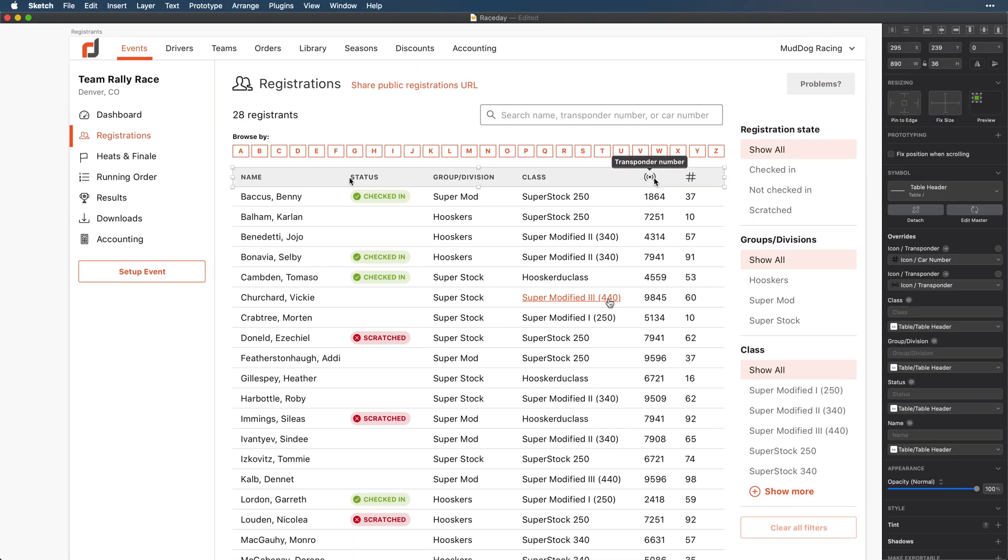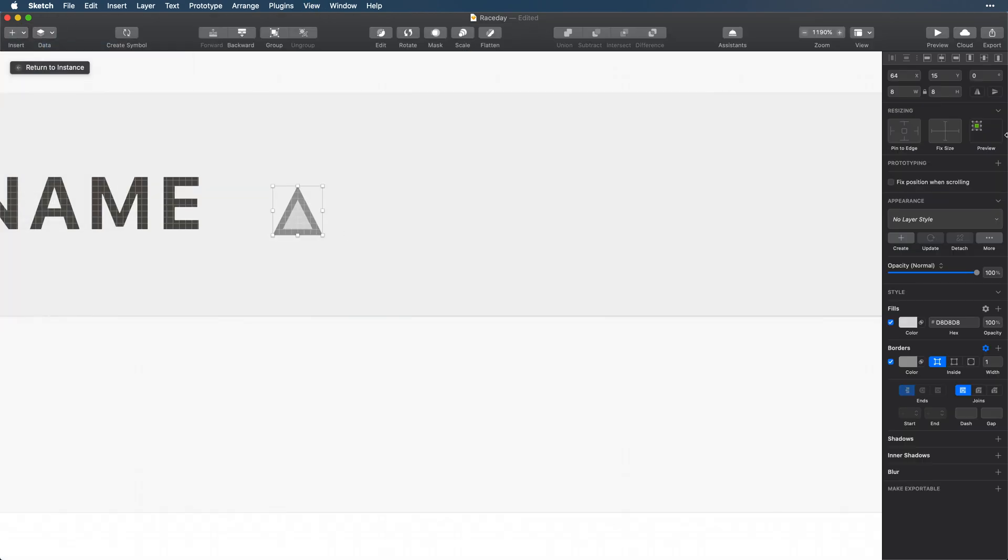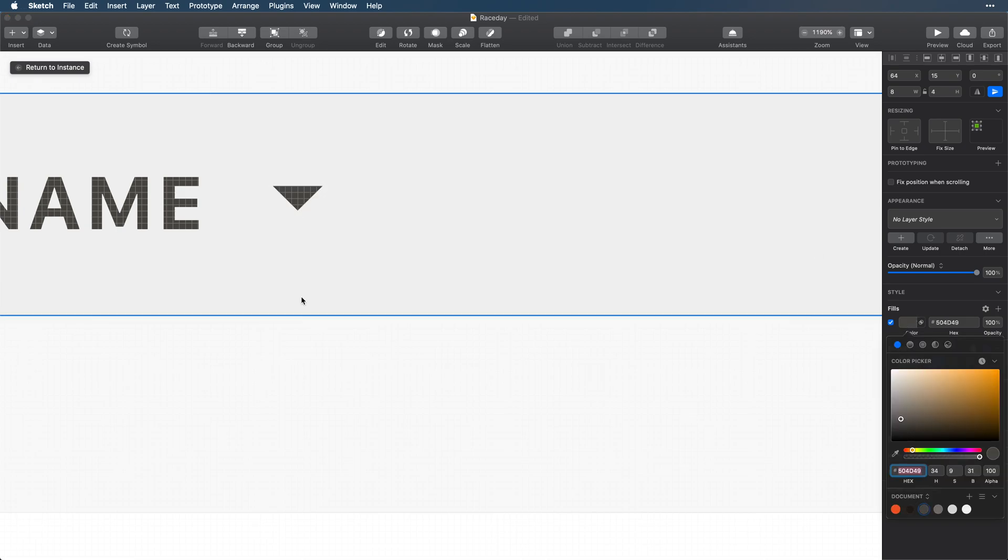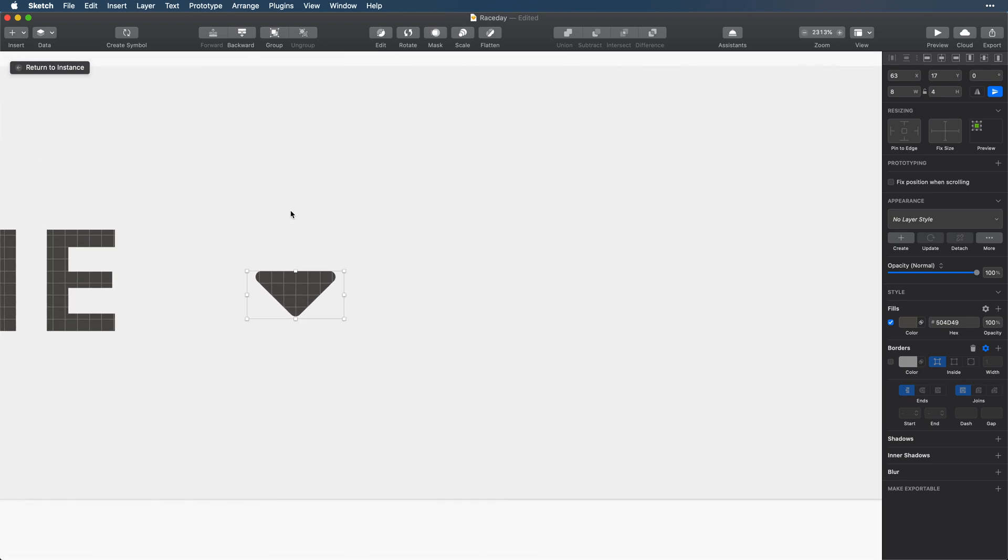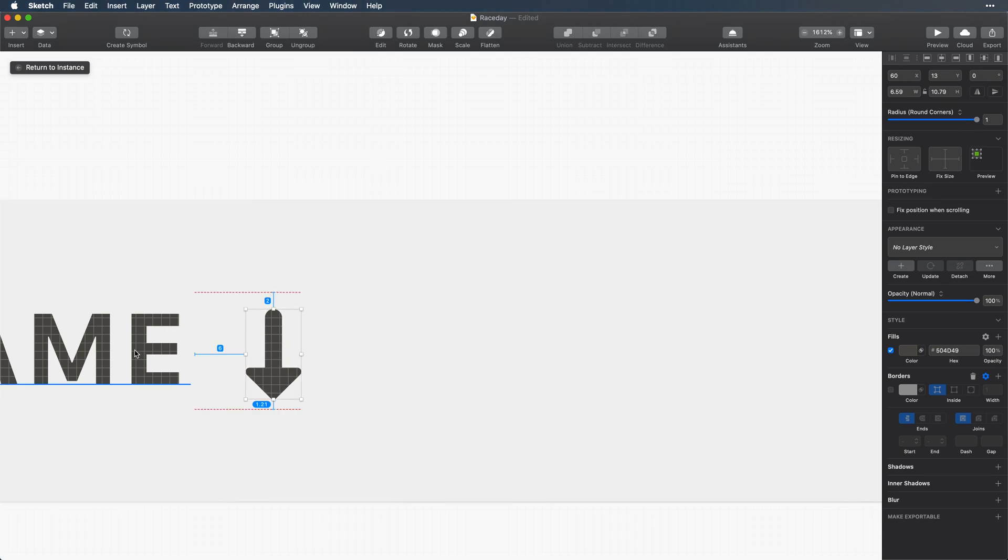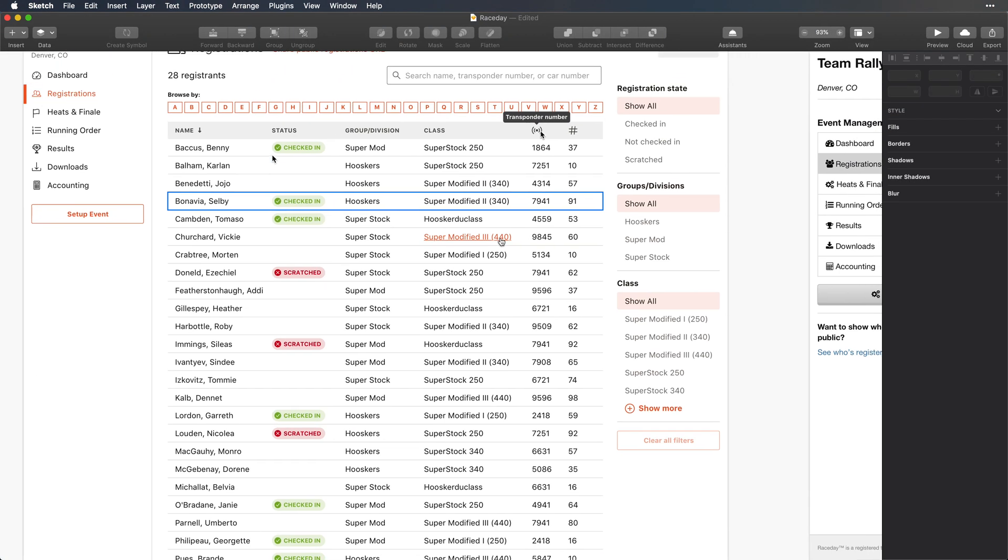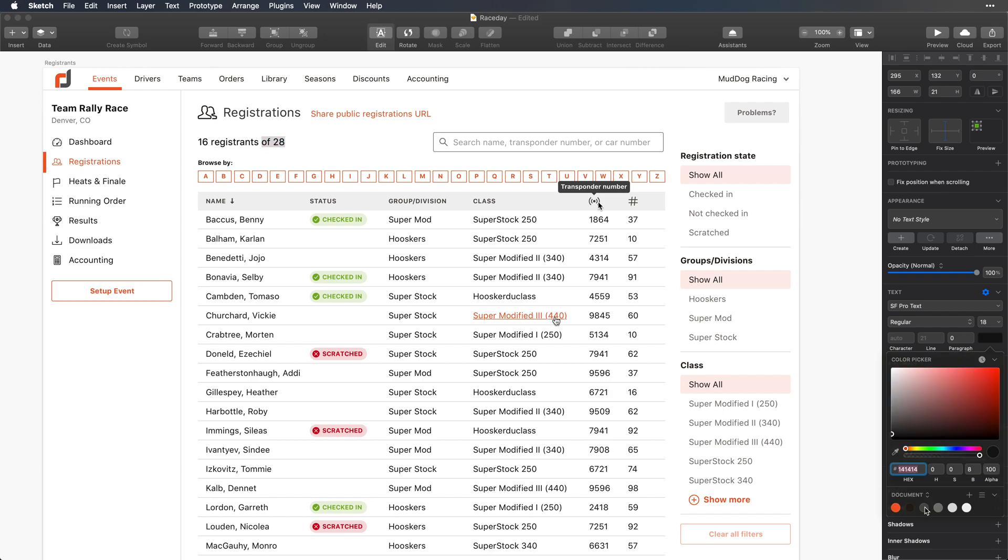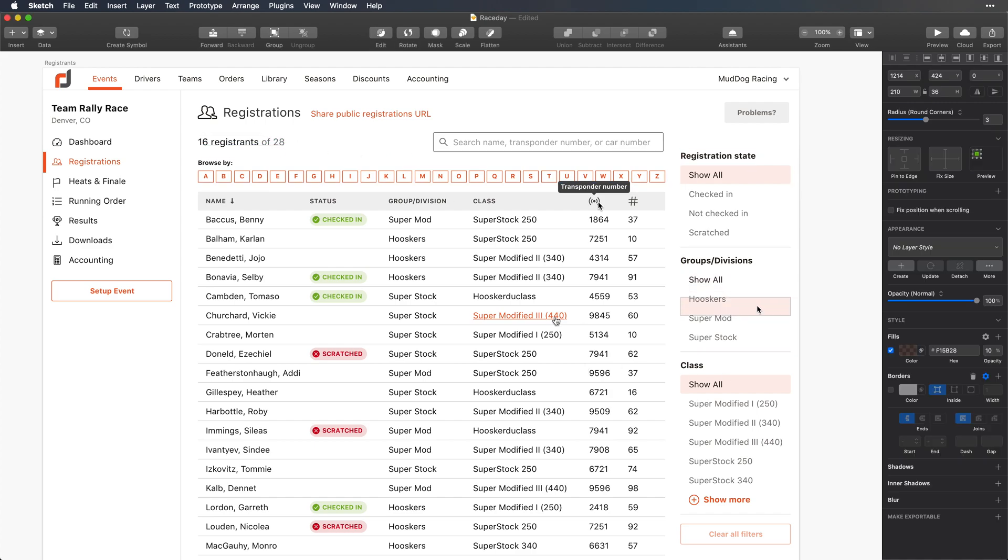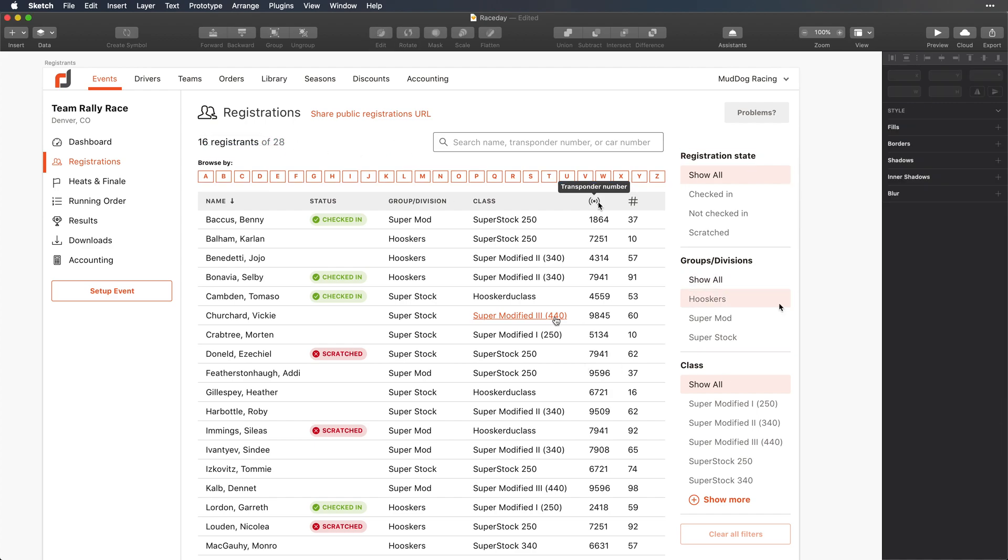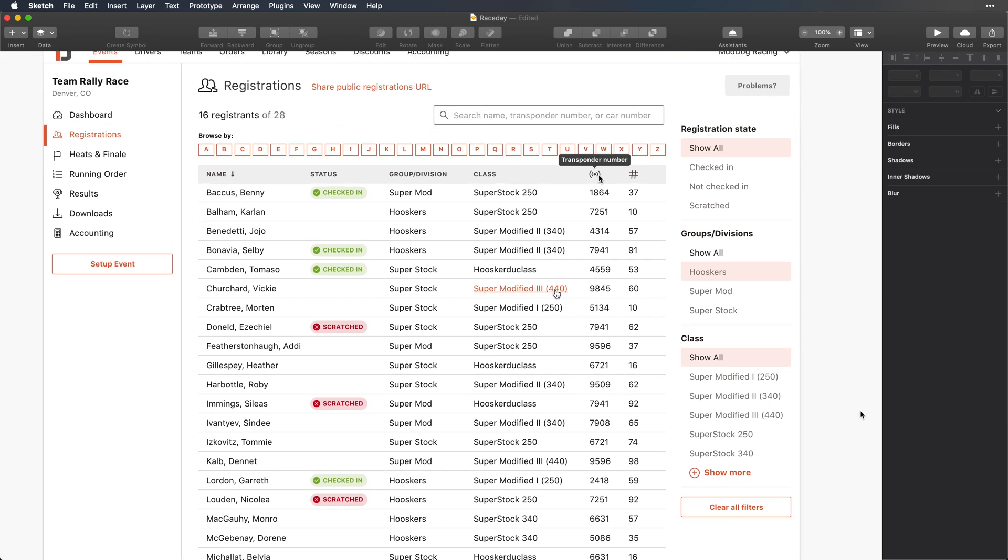And finally, let's give users the ability to sort the table by any column they want. So let's add an arrow icon to show how the table is currently being sorted. Now I said I would revisit the number of registrants at the top to show how that's going to work. By default, it shows the total number of registrants. But when a filter is applied, it shows the number of results for that filter. So say we filter the table to only show the Huskers group, it would say something like 16 registrants out of 28.